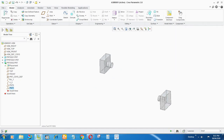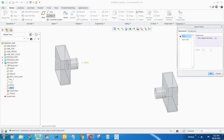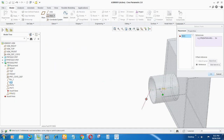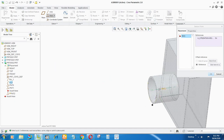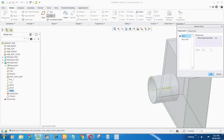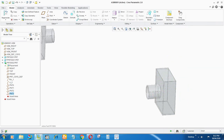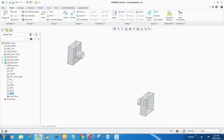Do the same thing on the lower pipe. Select point, select axis, select the face as reference, drag it on the face, set the value to 25.4, say OK. Again select point, select axis, select the reference on the surface, drag it to 25.4, say OK. Now we are ready to check the references of these points.